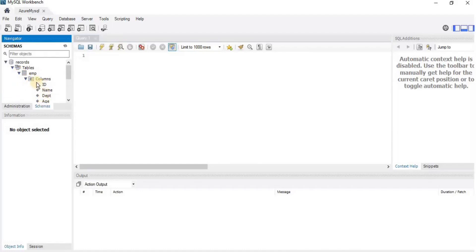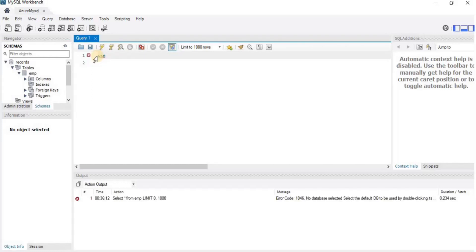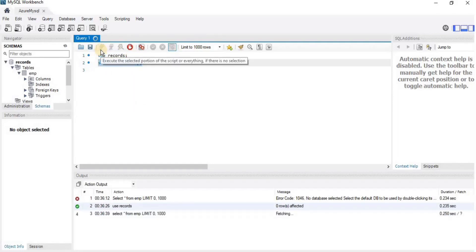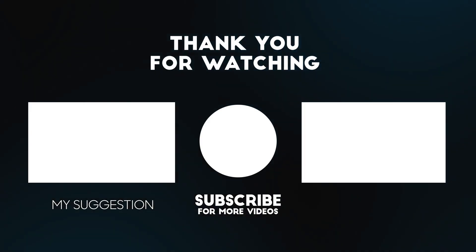Now I am going to use this database and run a query to view all the records present in it. Once the query is executed, you will see that all three records from our source database have been migrated to the target database. That's all for this lab, thank you.